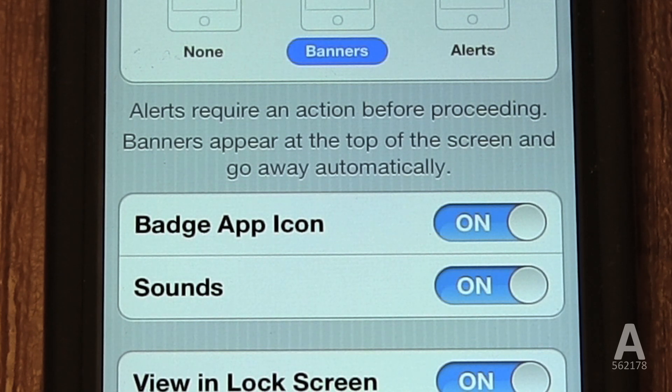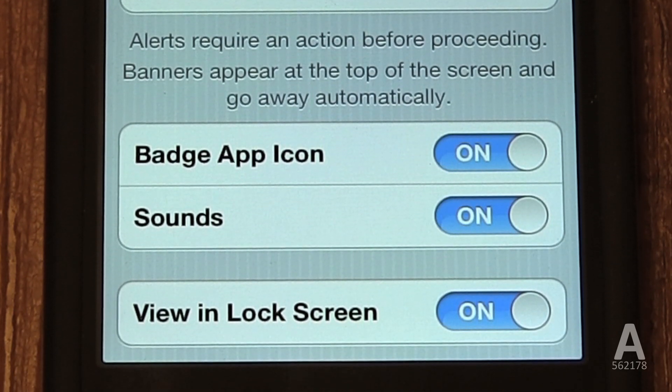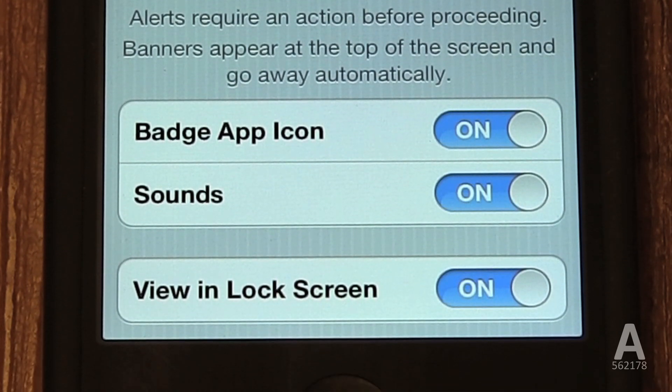This will get rid of the red circle with the number on it that's always on the icon in the top right corner. You can also disable the sound your phone makes when a new message is received — either your default text message sound or the current default for that app. The view in the lock screen option means when you pick up your phone, you see a list of missed calls, text messages, and notifications, and this app's notifications will appear in that screen as well.